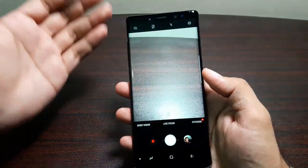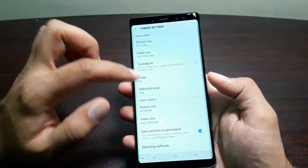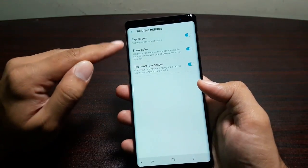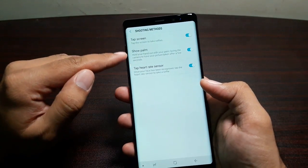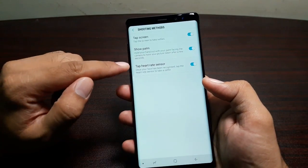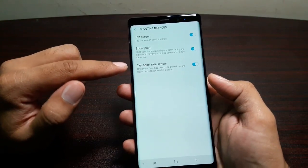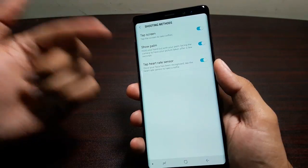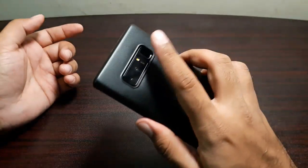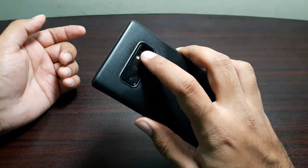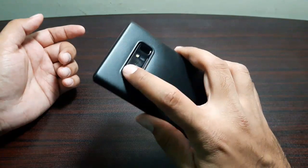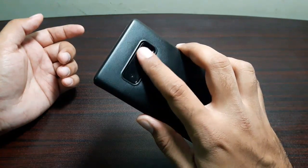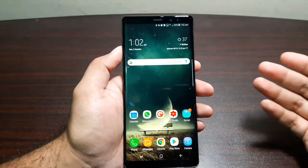There's also a related annoyance: in Camera Settings under Front Camera shooting methods, you can tap the screen, show your palm, or tap the heart rate sensor to take a photo. I wish they had implemented a fingerprint scanner tap to take a photo instead, because tapping the fingerprint scanner is easier than tapping the heart rate sensor — there's little visual distinction between the camera area and the sensor, making it hard to tap accurately.